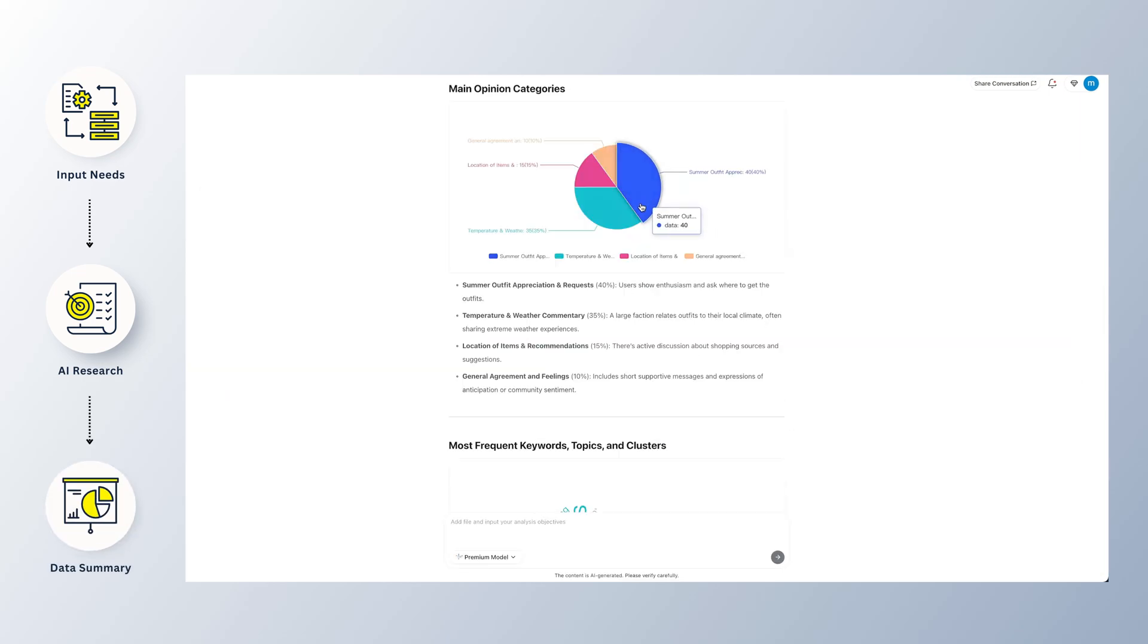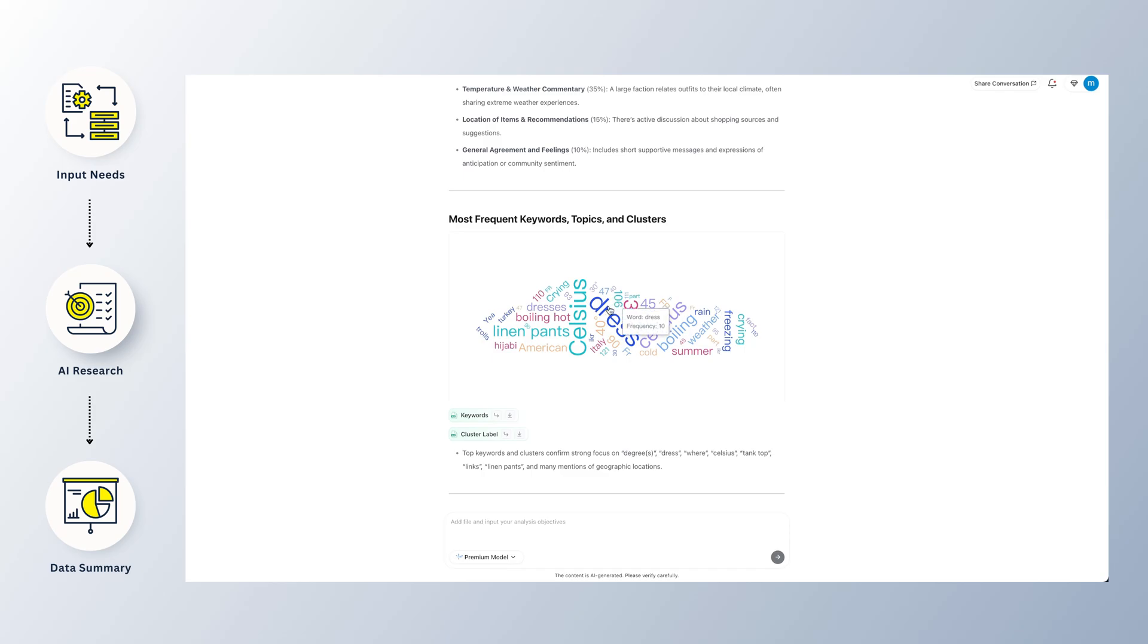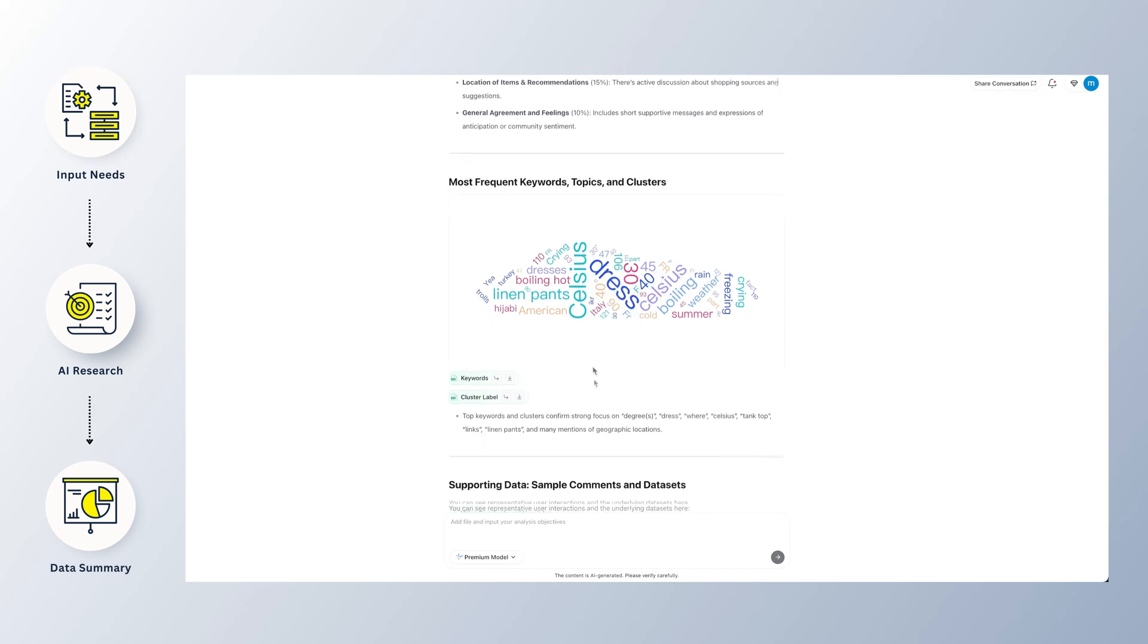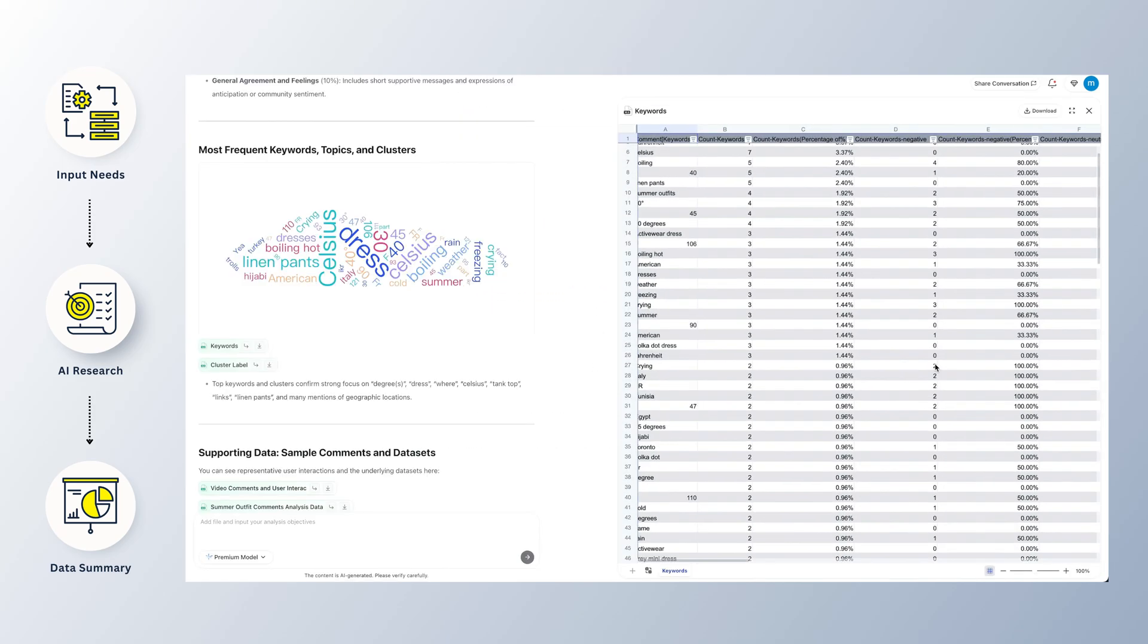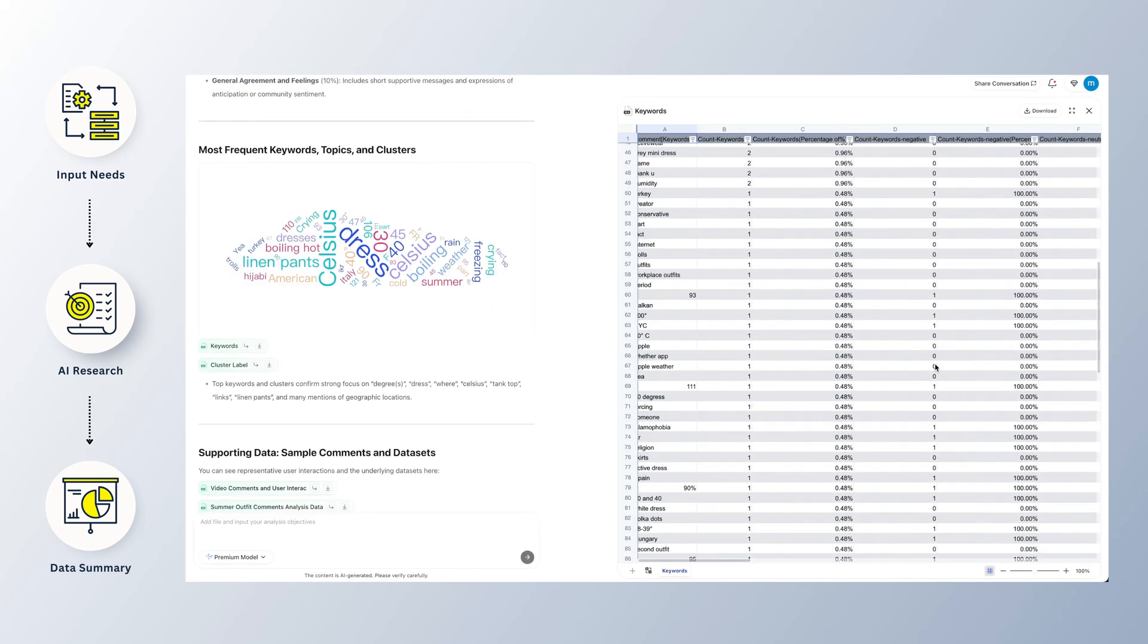Finally, it pulls everything together, cleans it up, and delivers clear tables, charts, and summaries you can actually use.